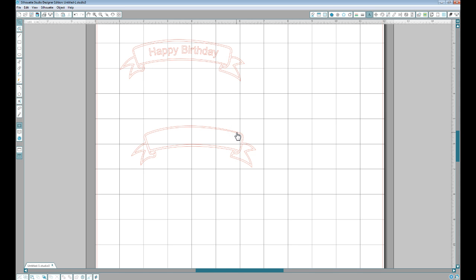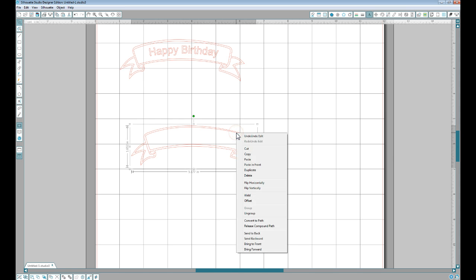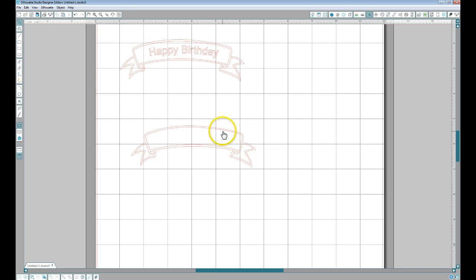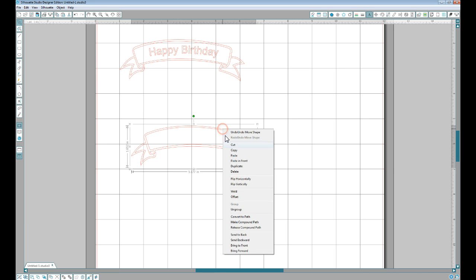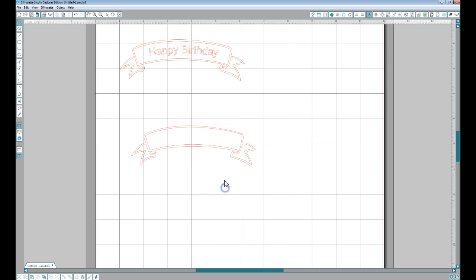Now this is a compound path so we need to release all these components. So you release the compound path and then we need to ungroup it. So they're now all separate.